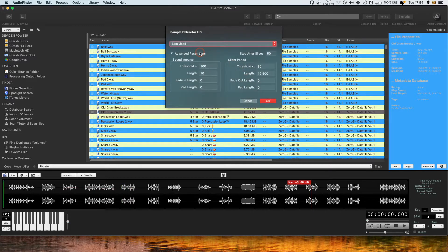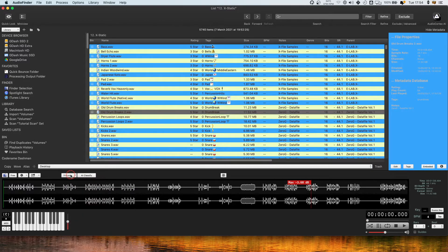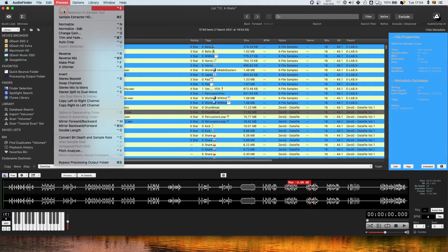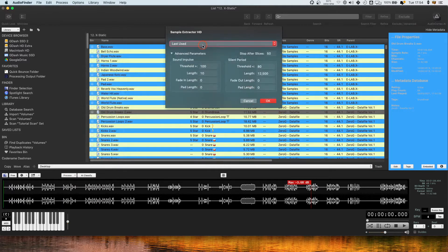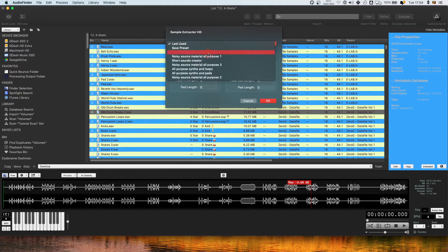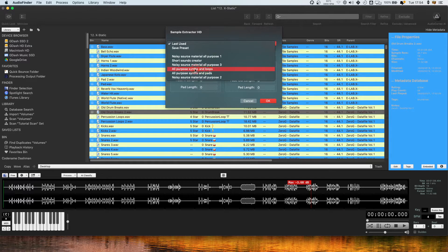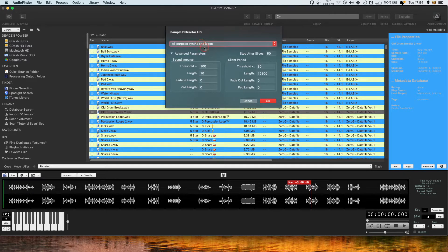Now this is located in process and you've also got it in process at the top, so you just select the audio file and then go to process sample extractor. Now when I have been using this, I've just been doing all purpose for synths and loops as a generic preset to use and it's been working great.